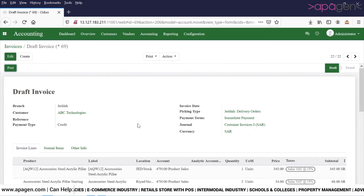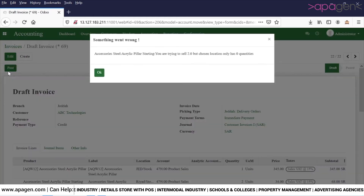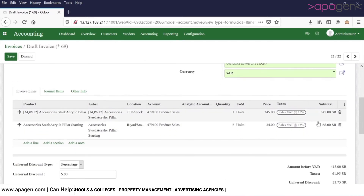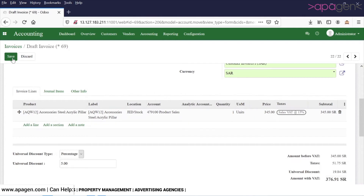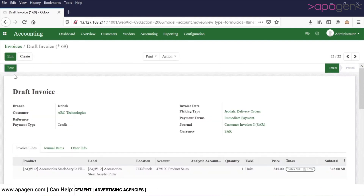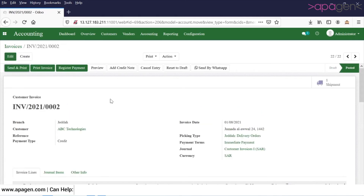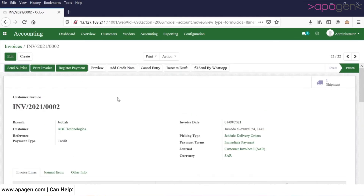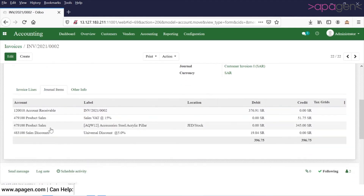When I click on Post, the system will post the entry. In this case it was not allowing me, so I removed the entry and posted it again. You can see the entries have been posted. If I look at the journal item, the system automatically records the discount in another account.